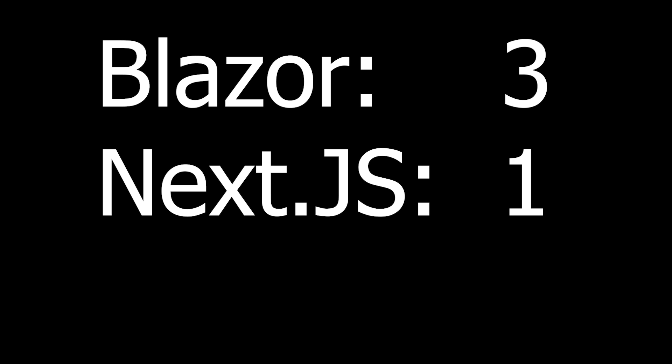Therefore, from my point of view, when it comes to authentication, this round has a clear winner, and this is obviously Blazor.